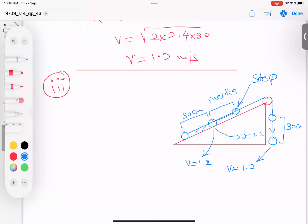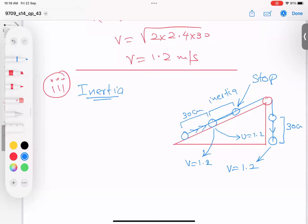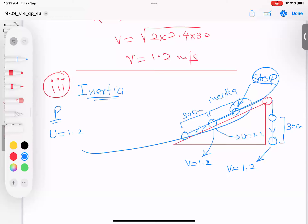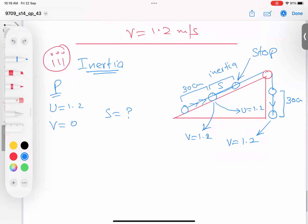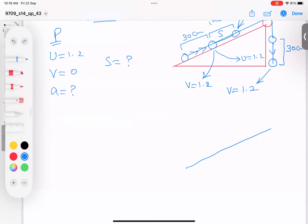For the inertia motion of P: starting speed u = 1.2 m/s, final speed v = 0. To find the extra distance s, I need the deceleration. When Q hits the ground, the string becomes loose — tension becomes zero. This is the most important and hardest part that many students miss.